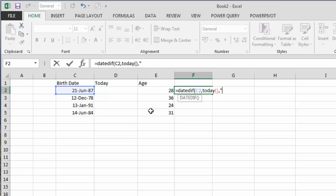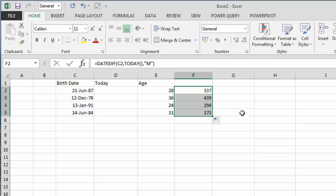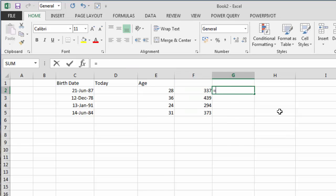Comma, and this time I'm going to use the number of months as feedback. So I'll have M between my double quotations. Close that and it will tell me the person's been alive for 337 months.